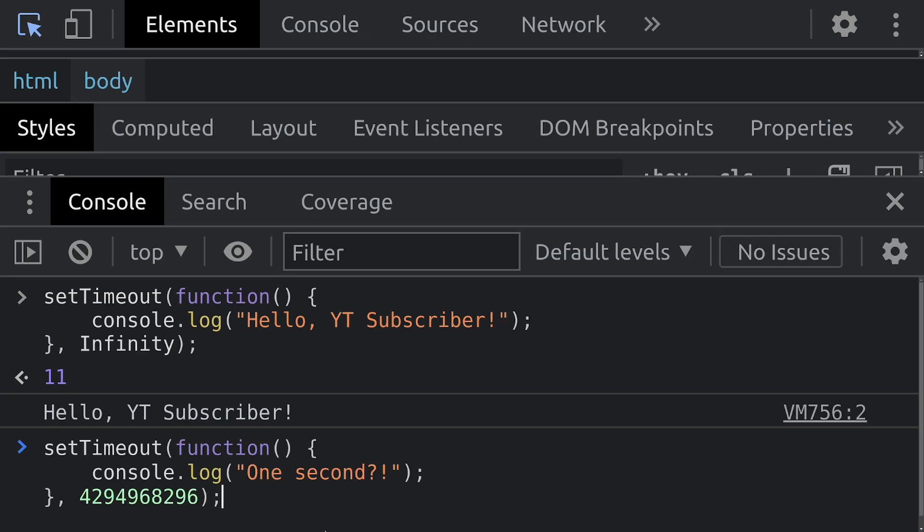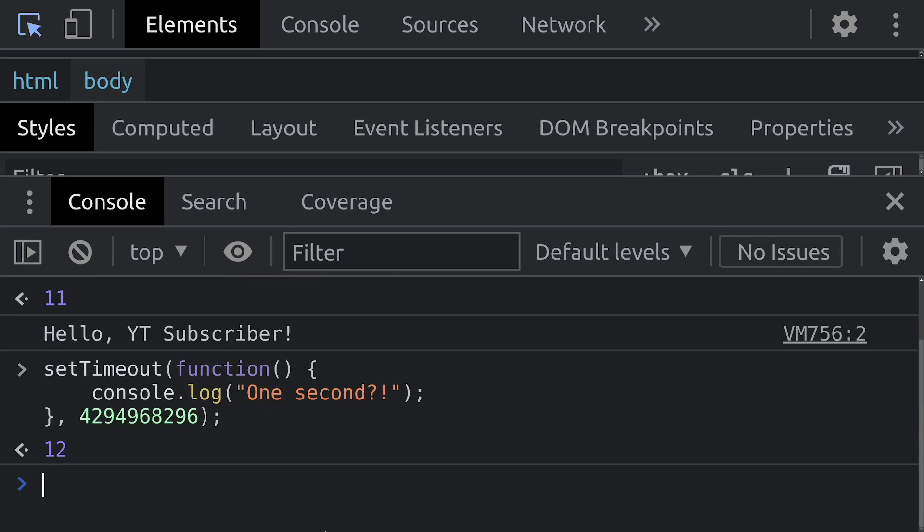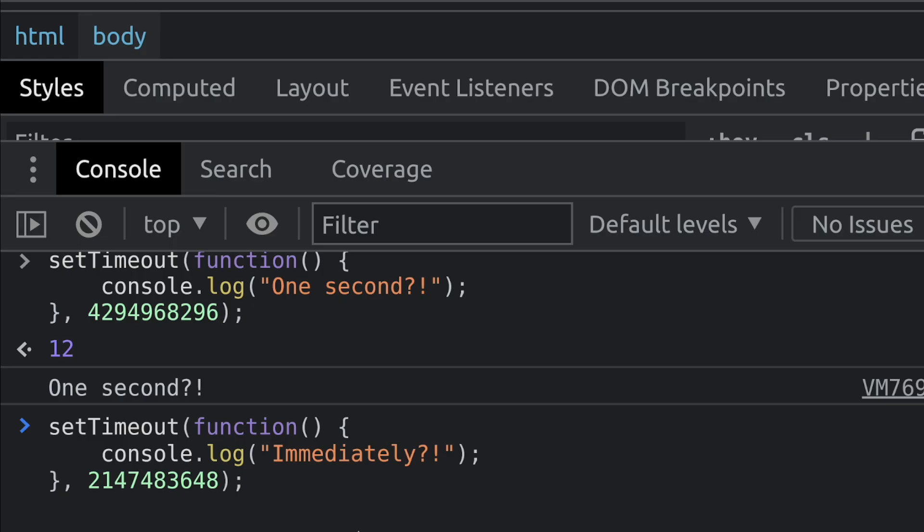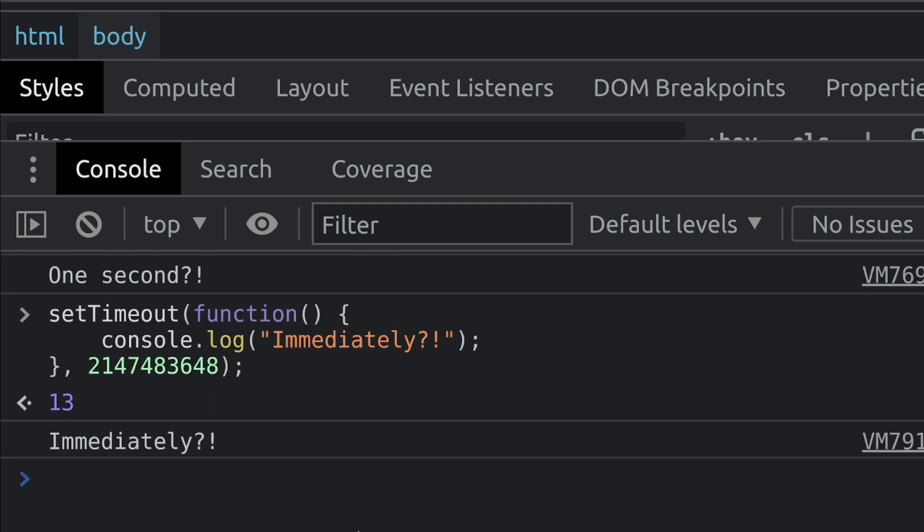And even stranger, this one executes within one second. And even stranger, this number, which is significantly smaller, executes immediately.